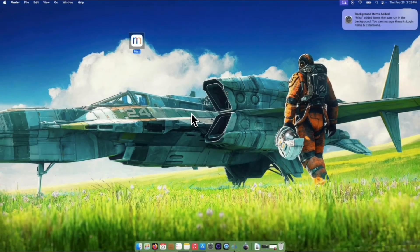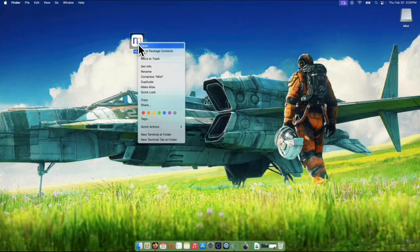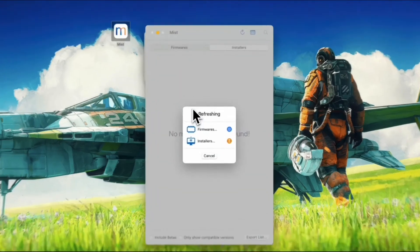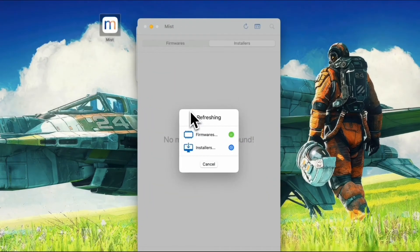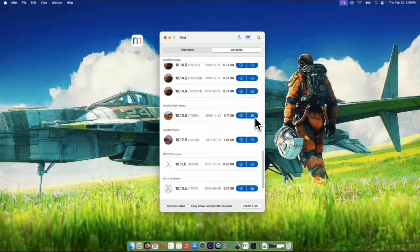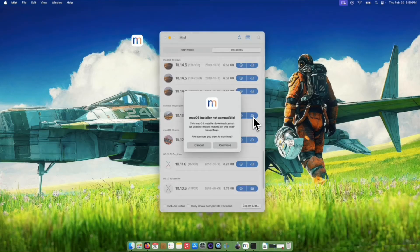Mist will show you a list of available macOS versions. Going back to the Installer tab, find macOS High Sierra on the list. This time, let's click the Create USB Installer button.